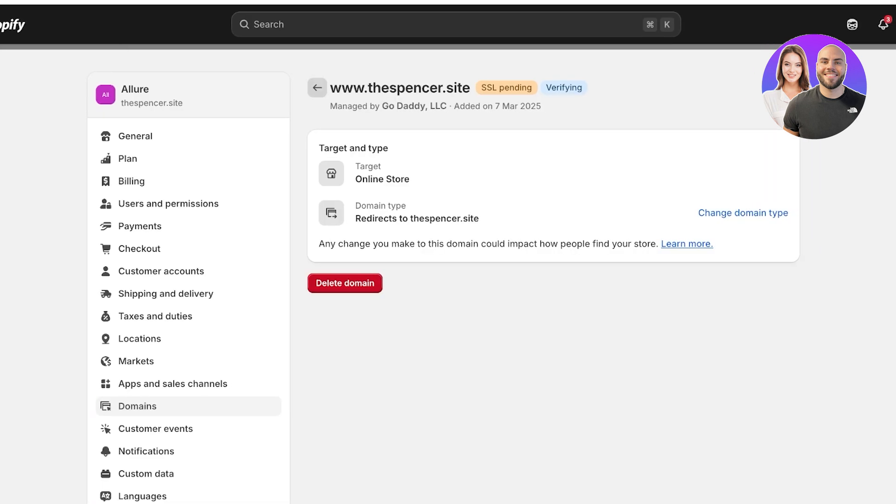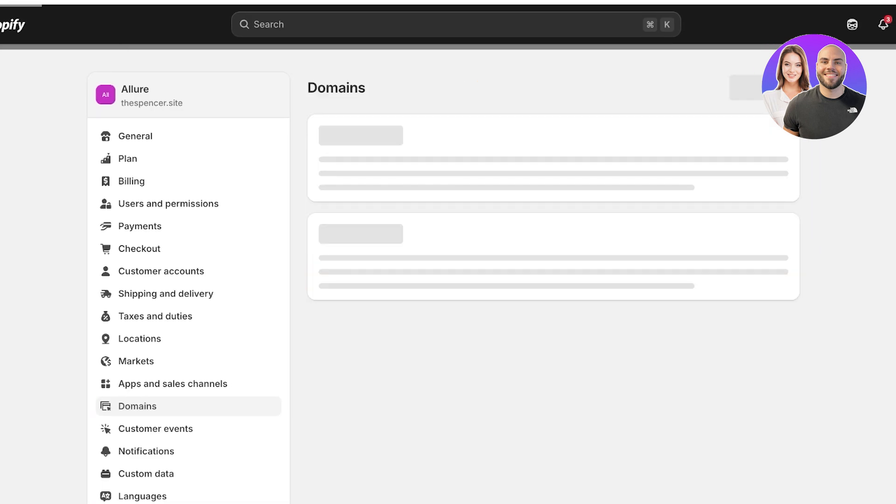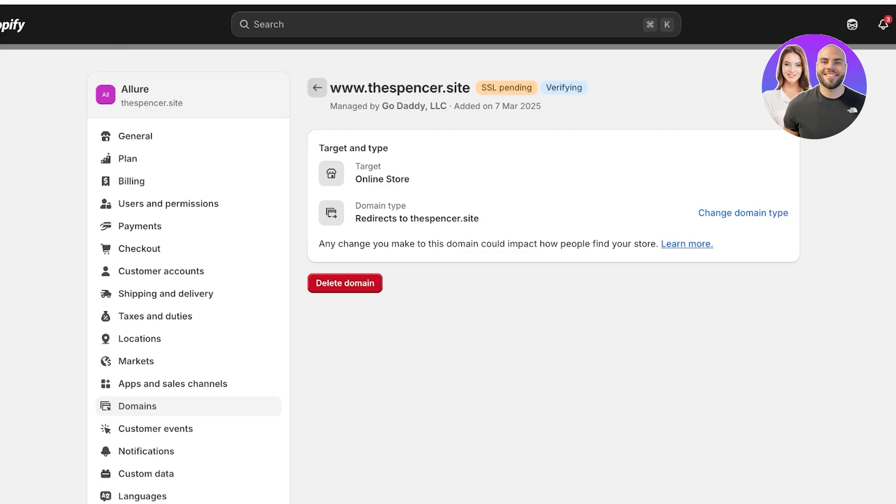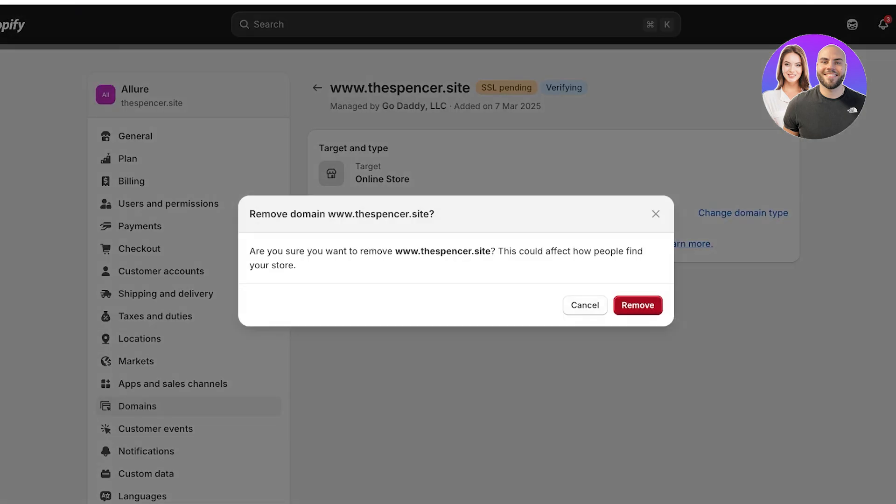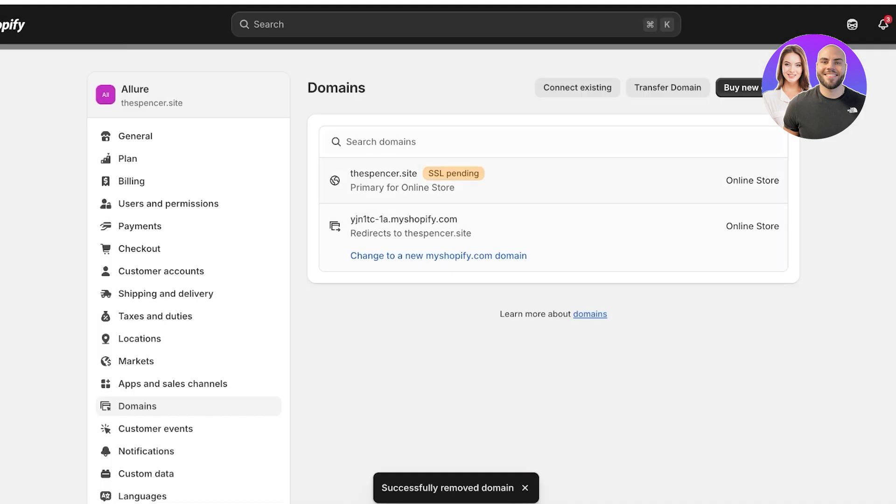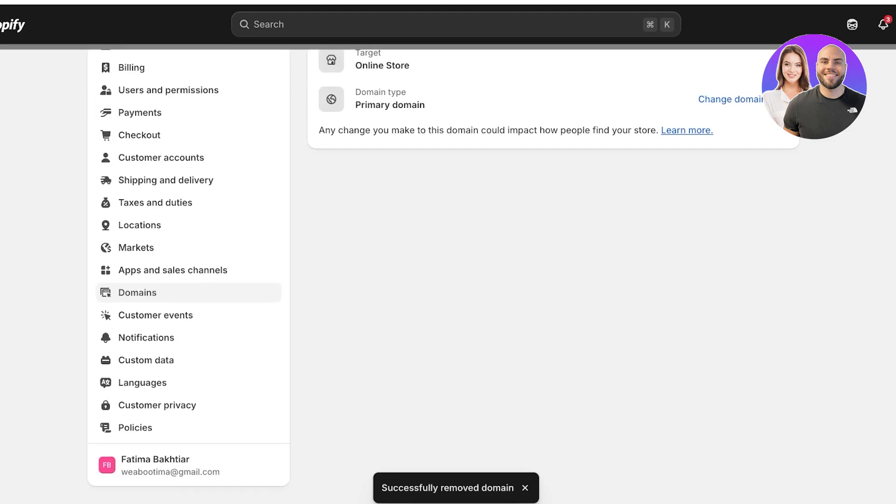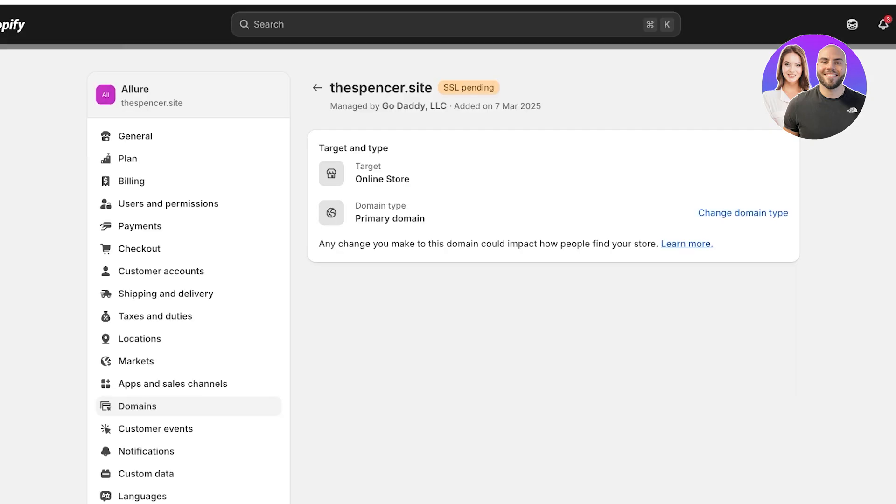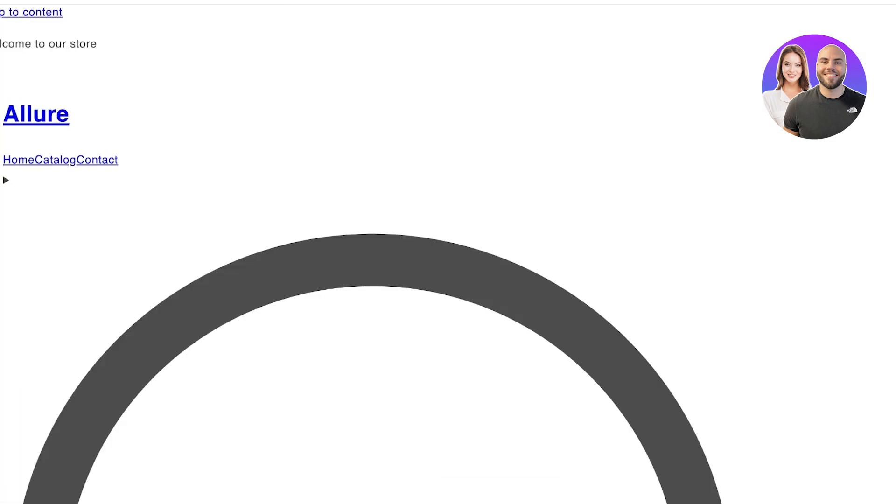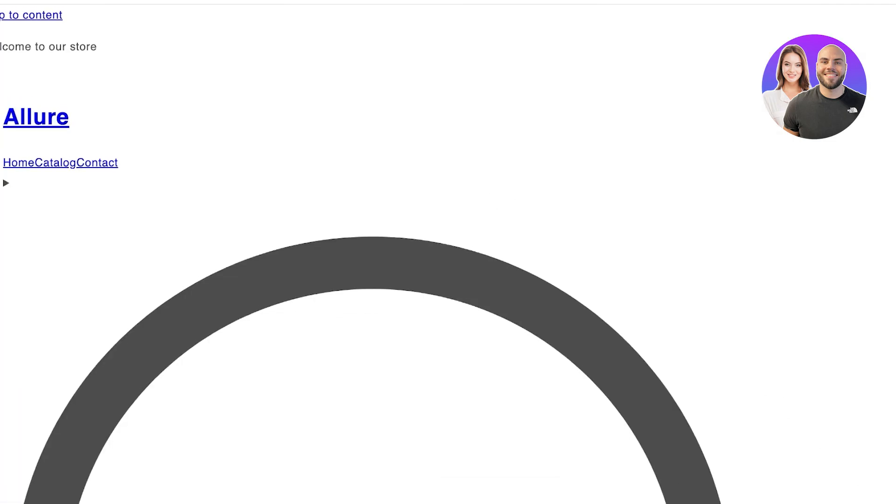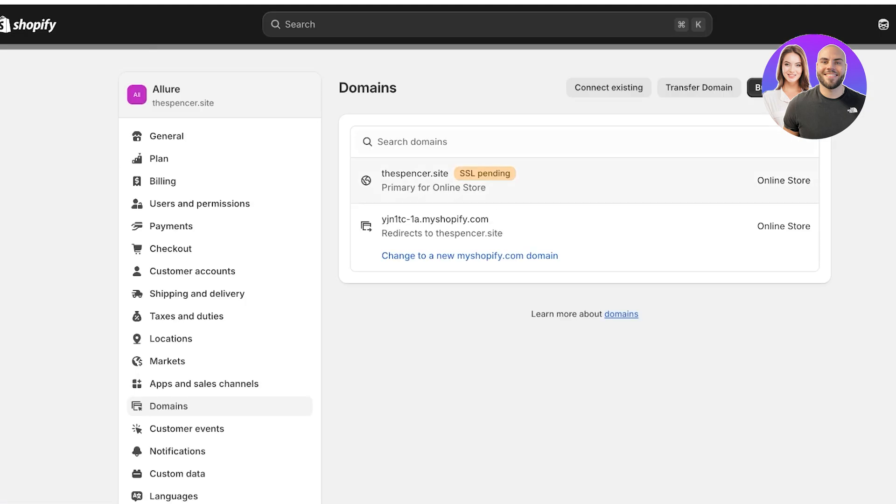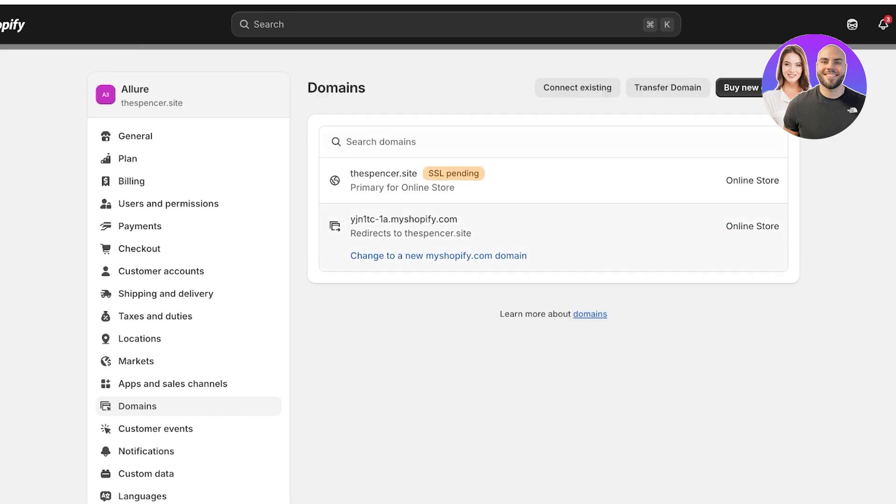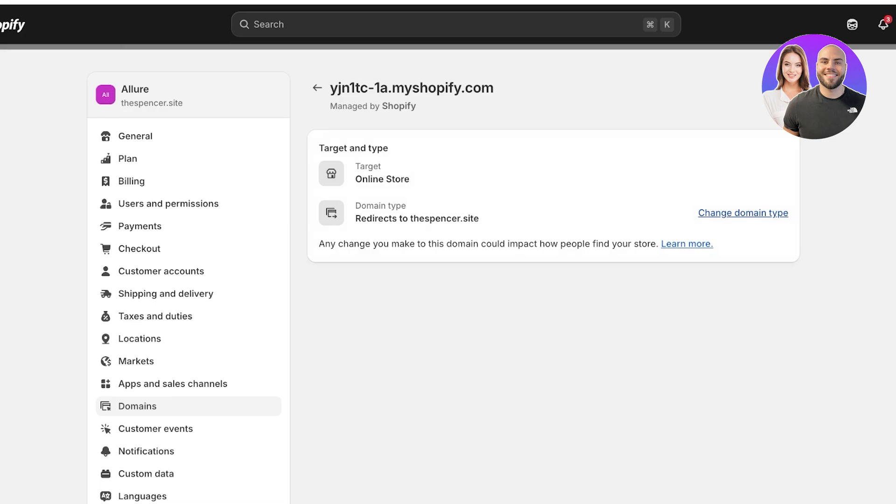And if your verification does not work, then simply go to your DNS management system and you're going to delete the first connection that you made. Just delete it completely, so we're gonna remove that. And the verification has already been completed, you guys can see this is thespencer.site. The domain has been added, but I'm going to click over here and change this back to my primary domain.